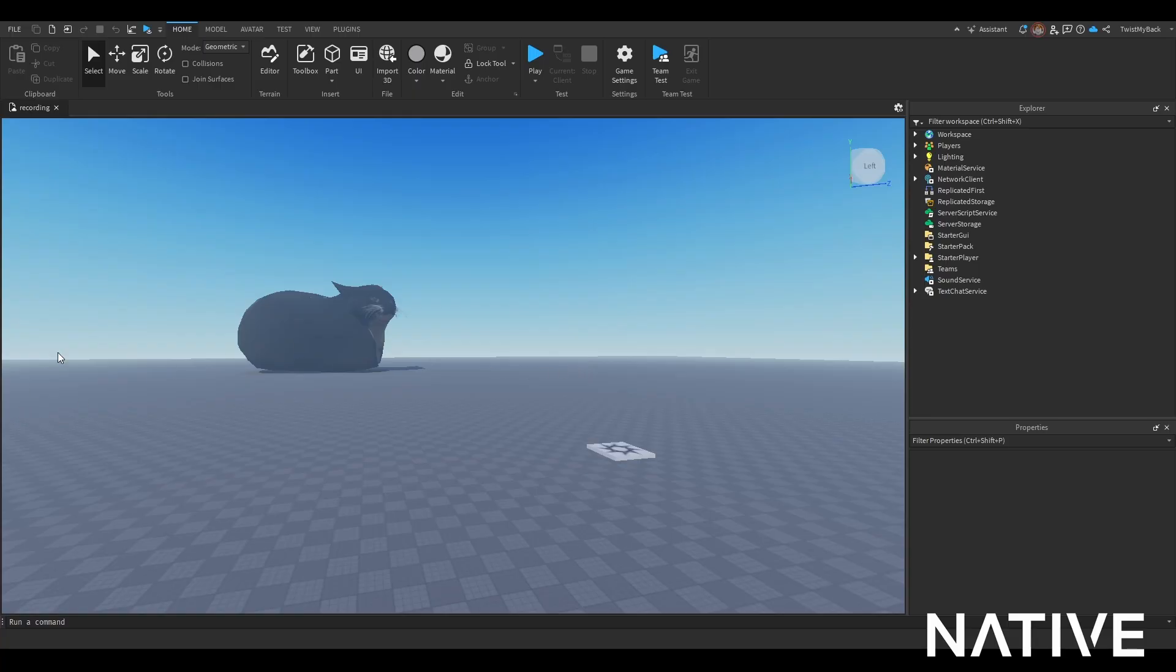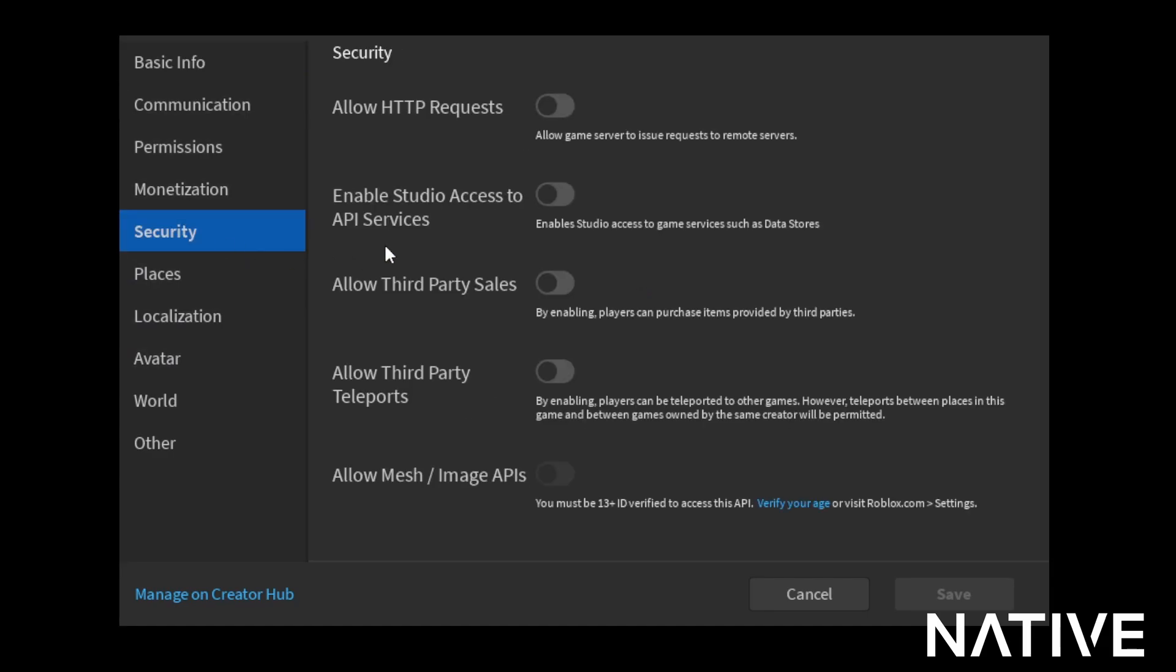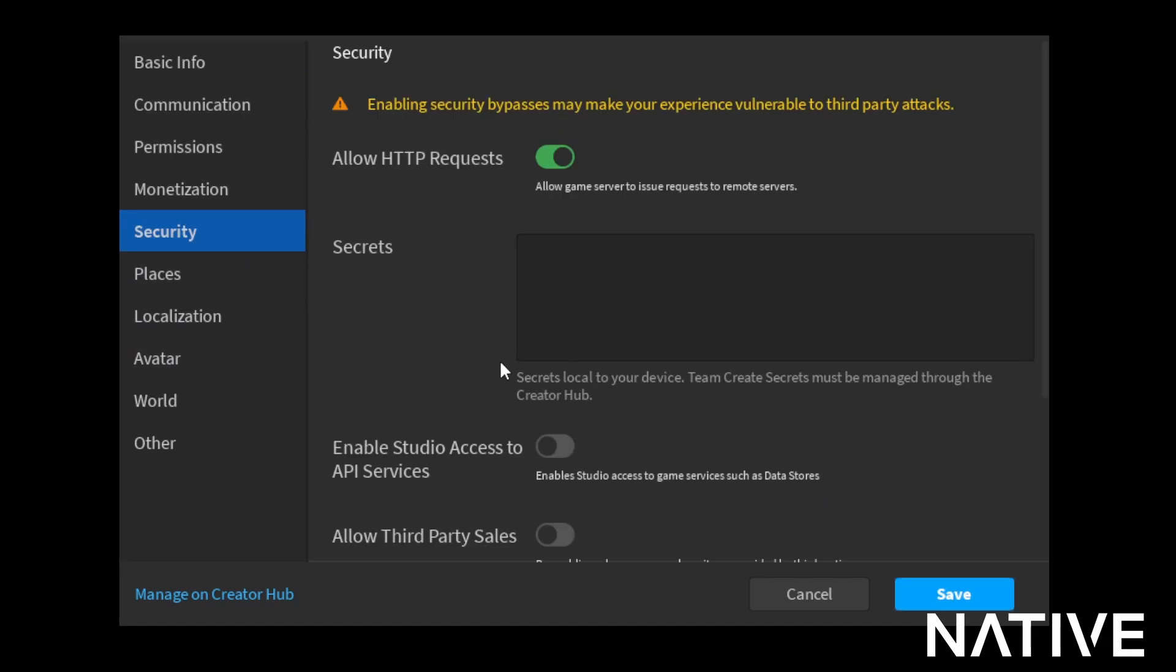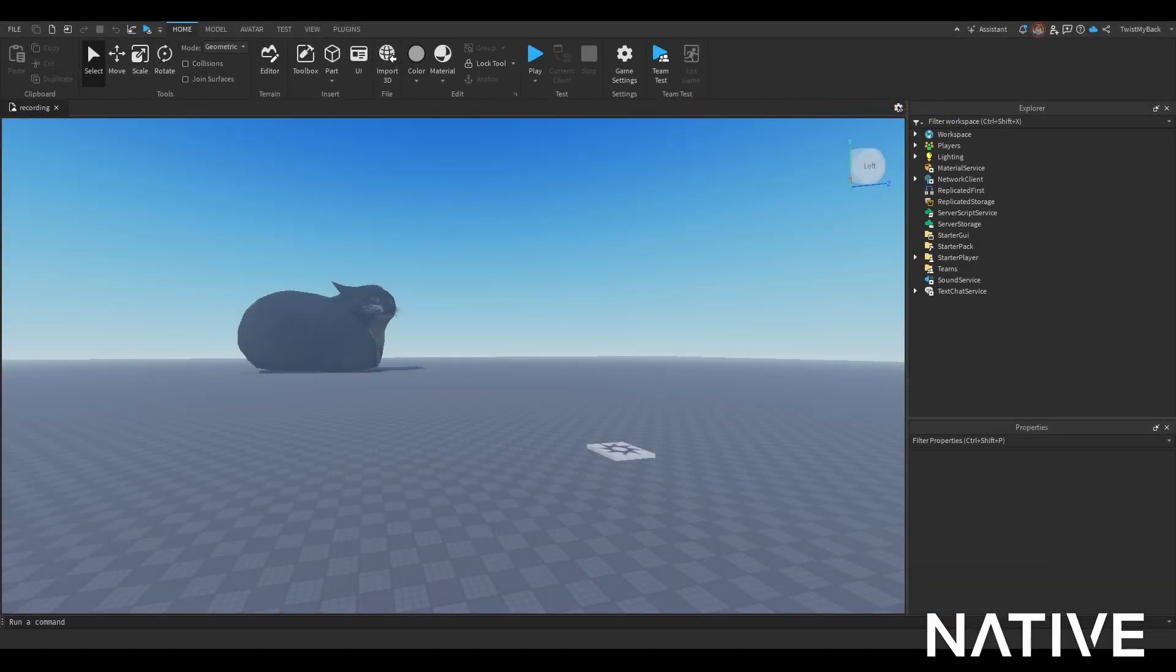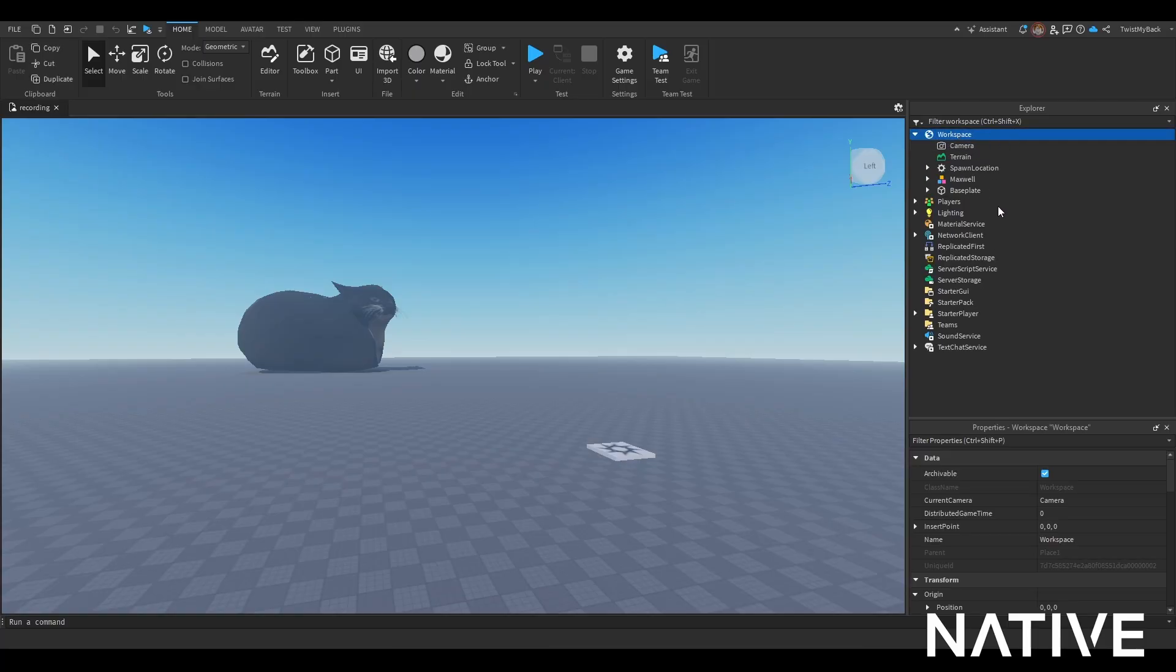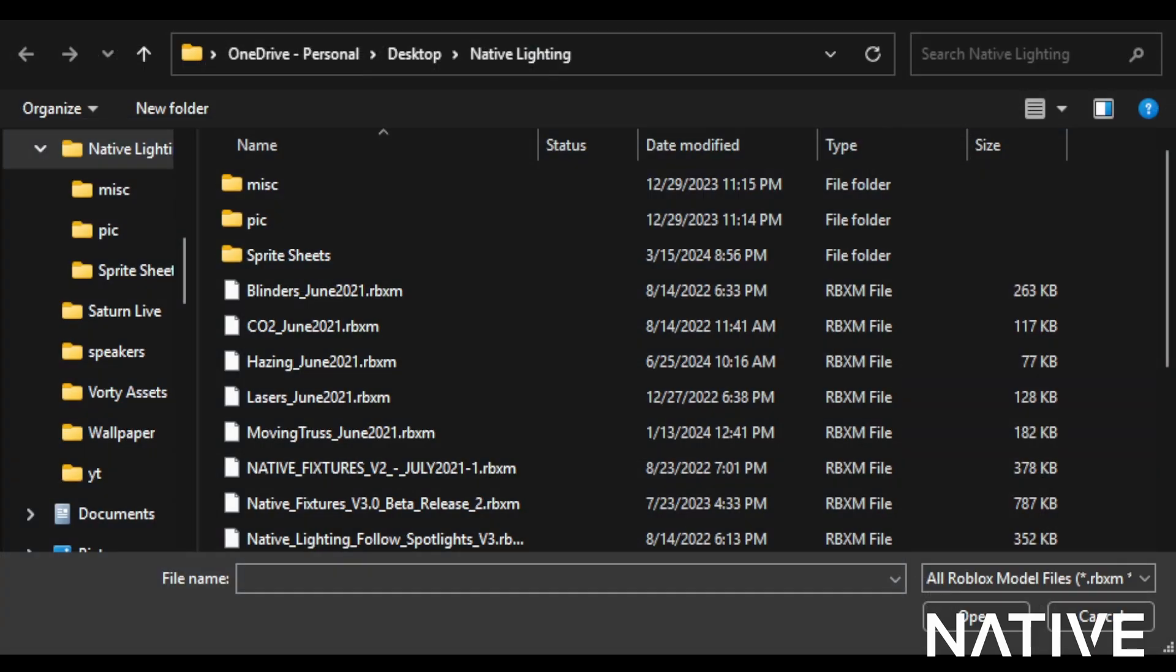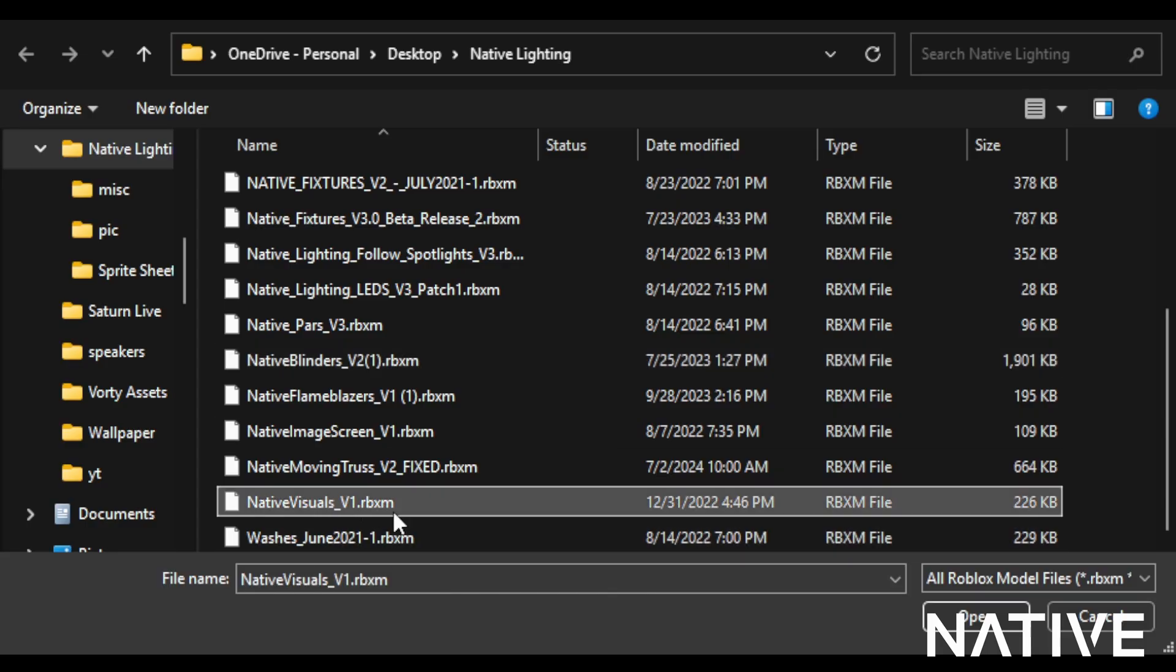Go to game settings, then Security, and enable ACDP request, then press save. Once you do that, you want to insert the visuals. Right-click workspace, then insert from file, choose visuals and open.